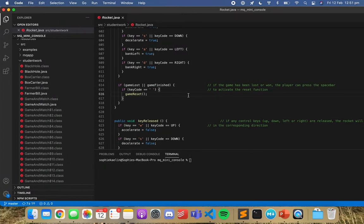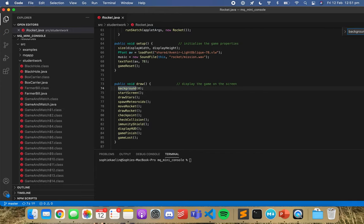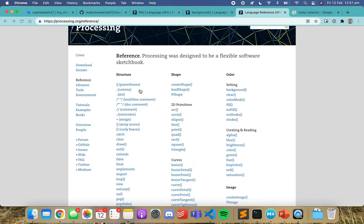Perhaps if you know you want to change the background, you can just do a Ctrl+F and find all instances of background. You can see here the background is zero — you might think, what does zero represent? I said before that if it's one number it's in grayscale, and if it's three numbers it's an RGB code.